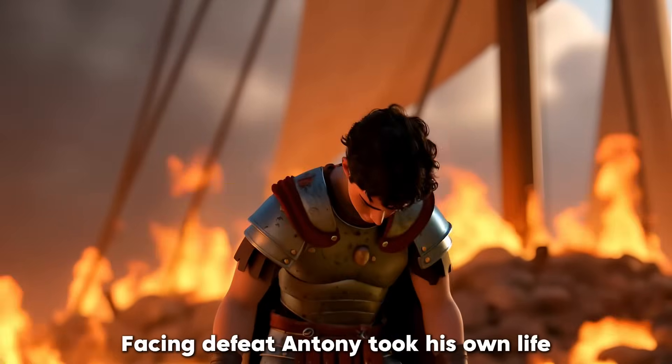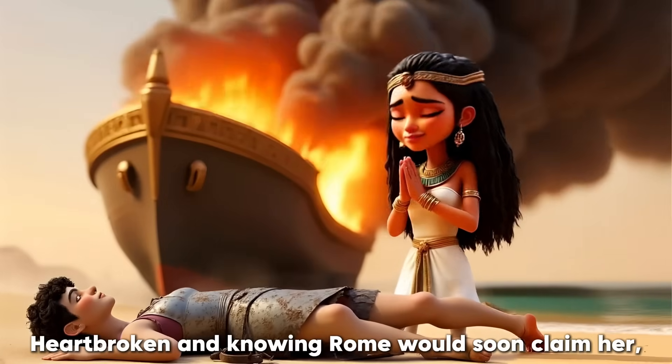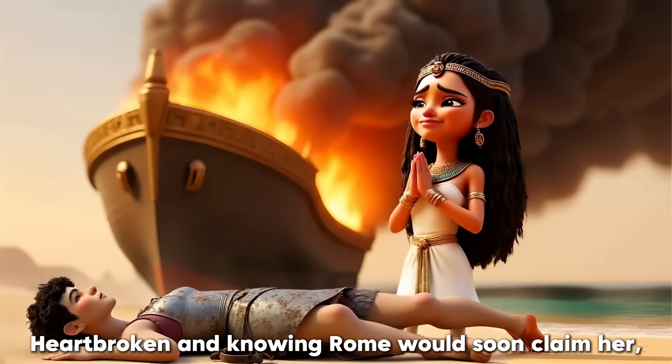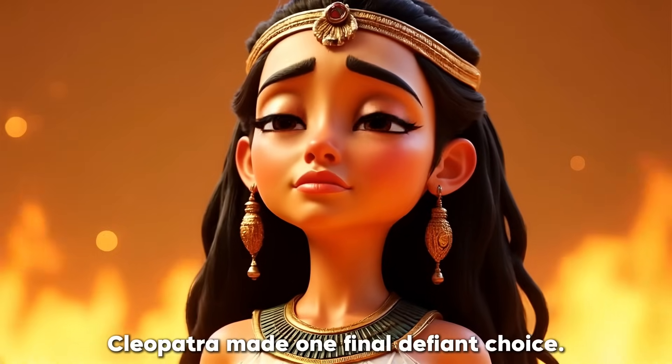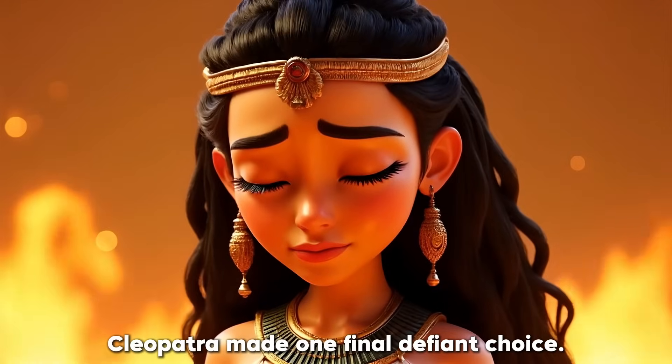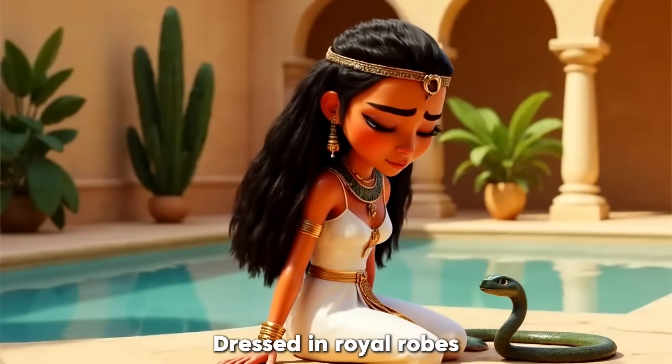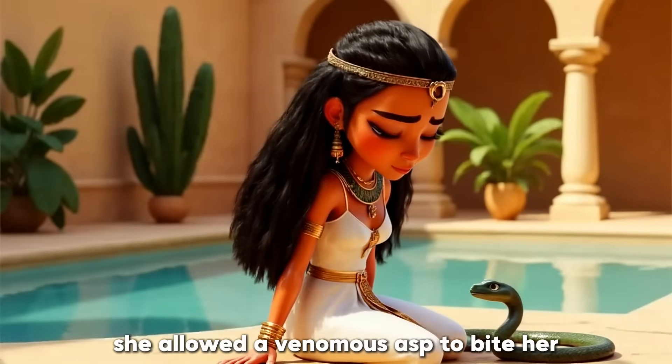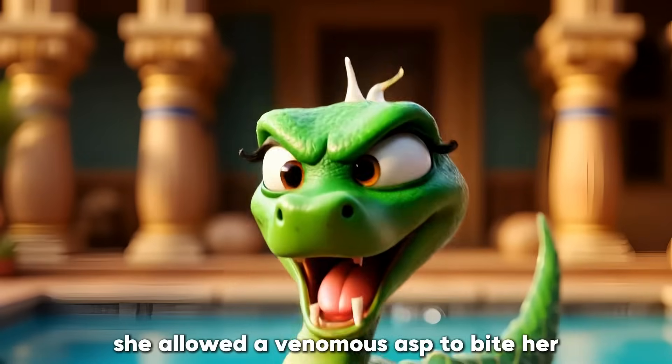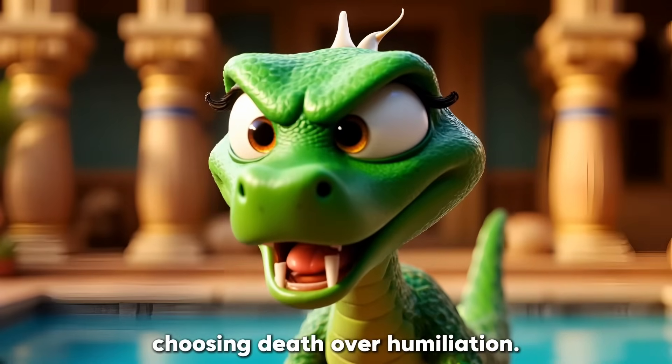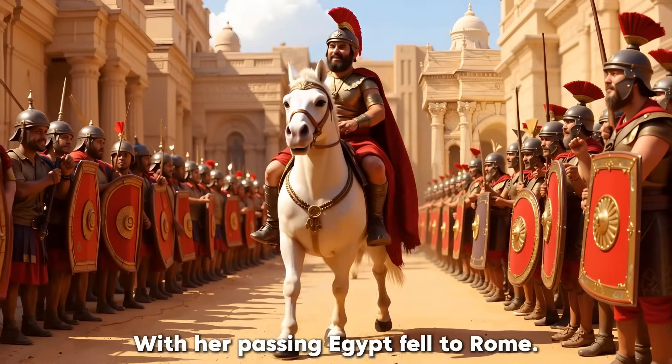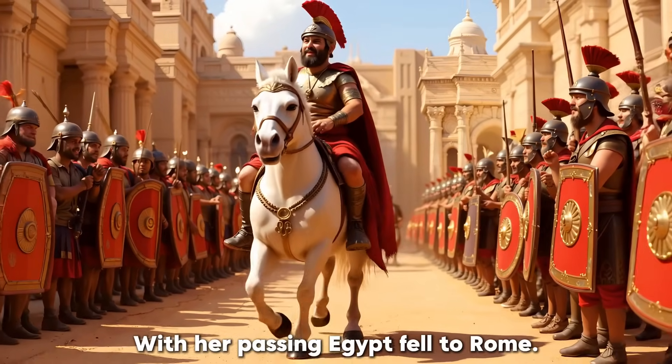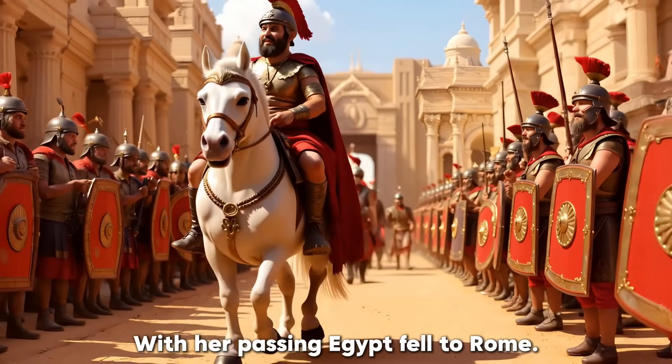Heartbroken and knowing Rome would soon claim her, Cleopatra made one final, defiant choice. Dressed in royal robes, she allowed a venomous asp to bite her, choosing death over humiliation. With her passing, Egypt fell to Rome.